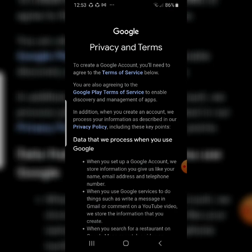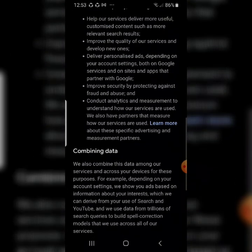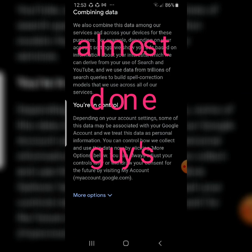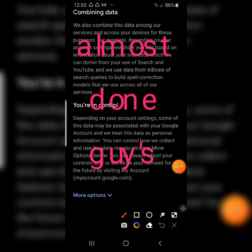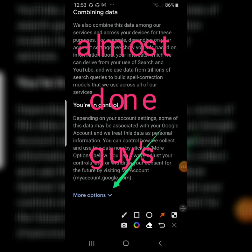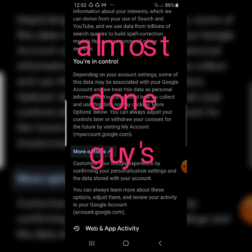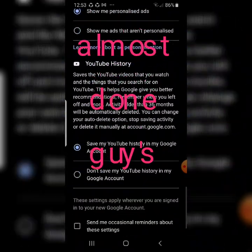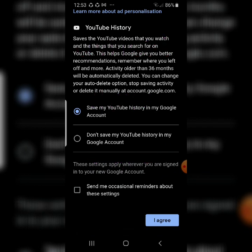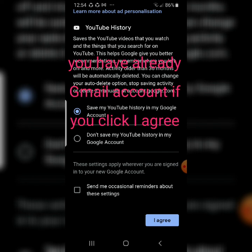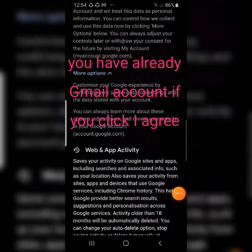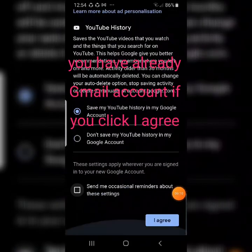You'll see the Privacy and Terms page. Scroll down and click 'More options.' Keep scrolling — you'll see a checkbox for 'Send me occasional reminders about these settings.' Check it or leave it, it's not a problem. Once you've read everything, click 'I agree.'